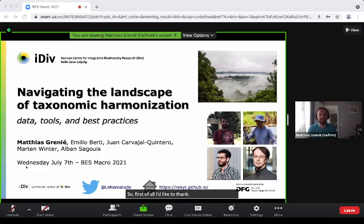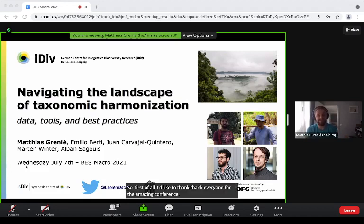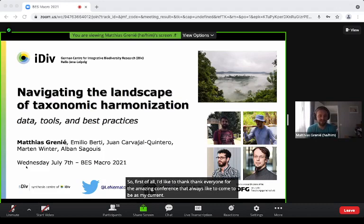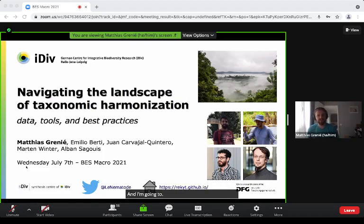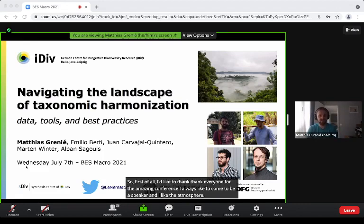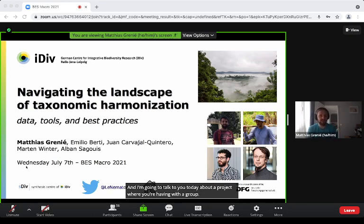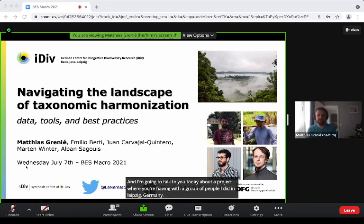Thank everyone for the amazing conference. I always like to come to BS Macro and I like the atmosphere. I'm going to talk to you today about a project we're having with a group of people at IDF in Leipzig, Germany, about taxonomic harmonization.